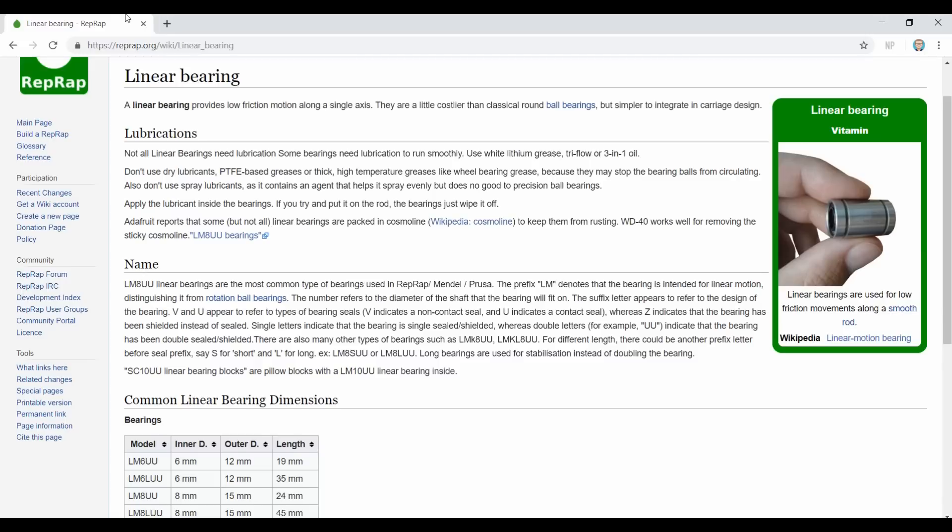These bearings are designed to slide up and down your smooth rods and the inside of them contain little round bearing balls that are arranged so that they run up and down the rod and create a low friction surface.